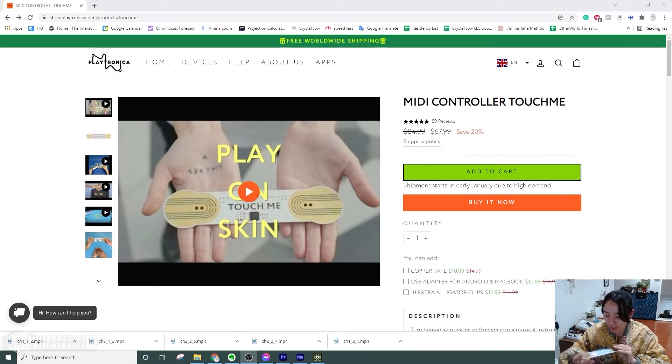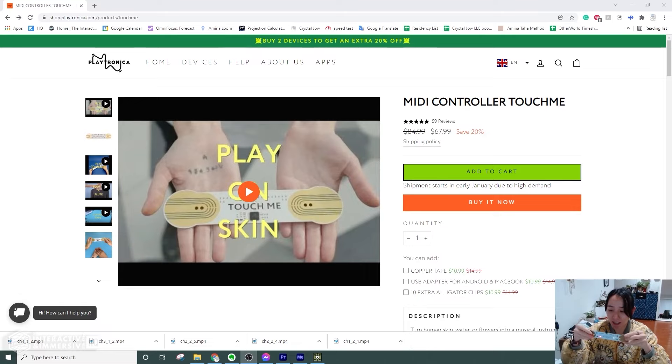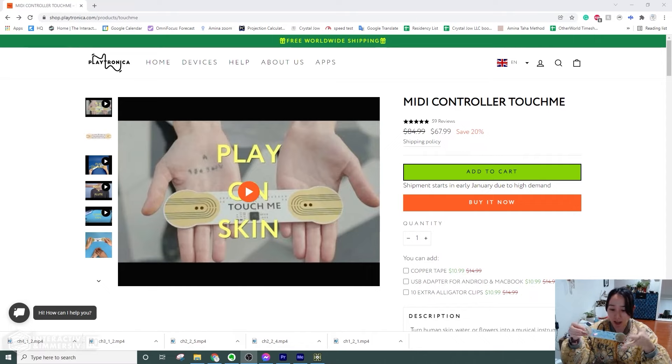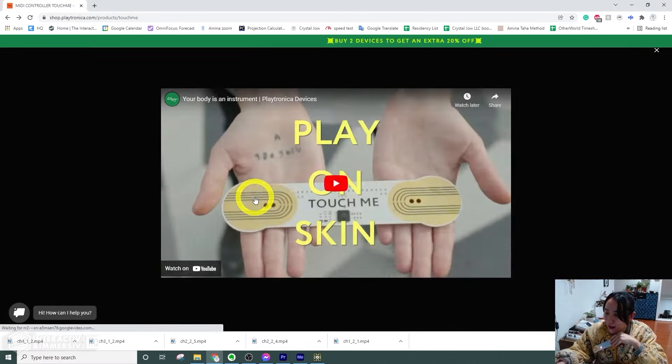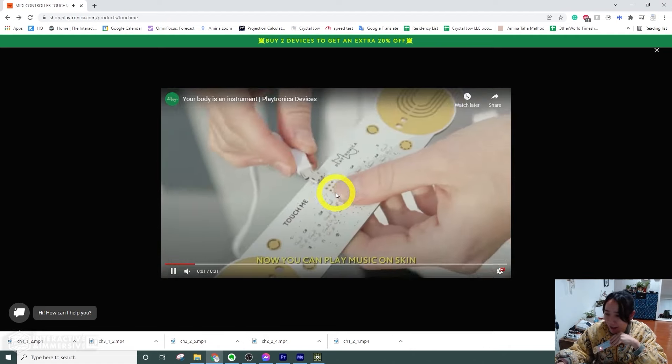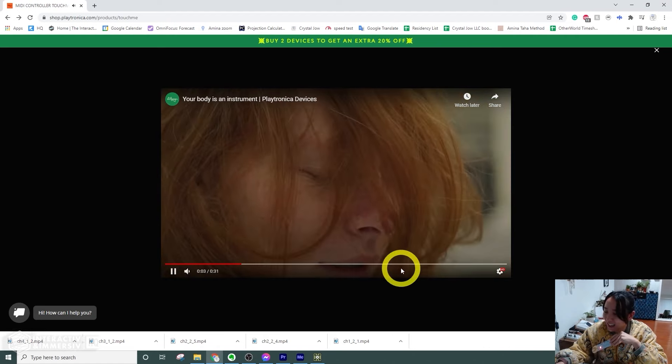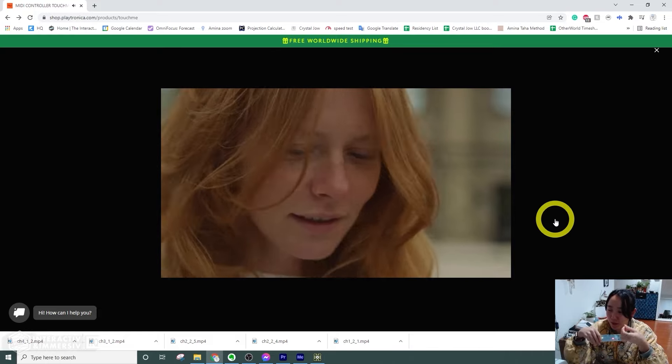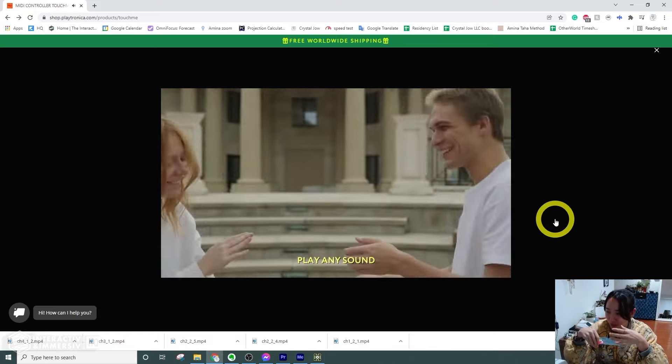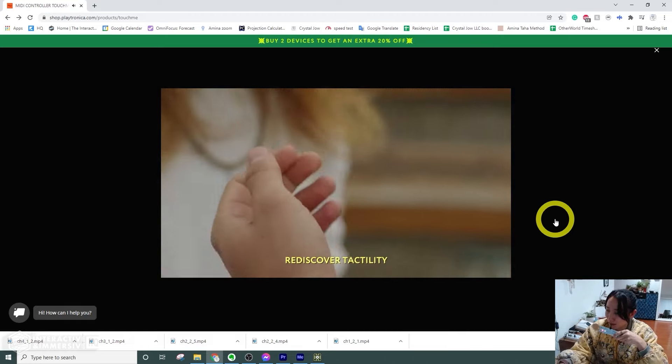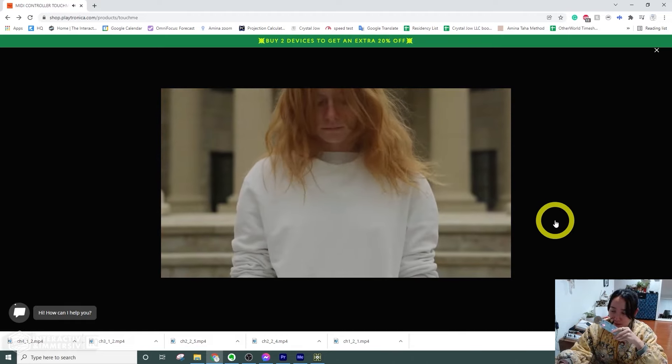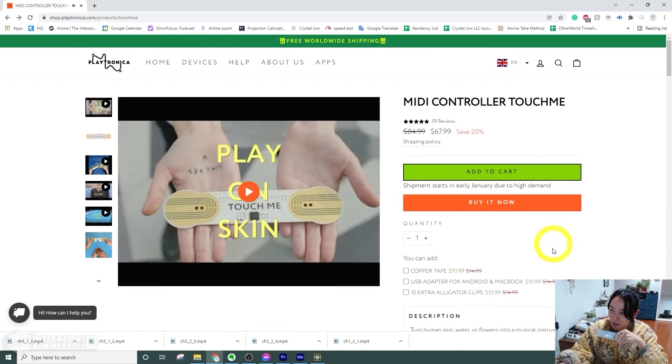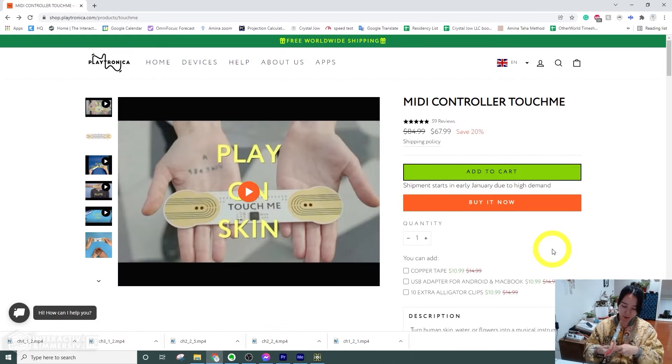A while back I got this ad for the Touch Me by Playtronica, which is pretty much a MIDI player using touch or anything conductive. The ad that captured my eye showed two people touching and it becomes kind of like a synthesizer where you can play music. But I was curious about using this device to make visuals rather than sound.